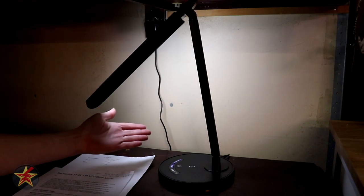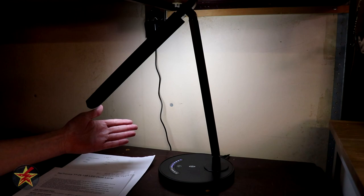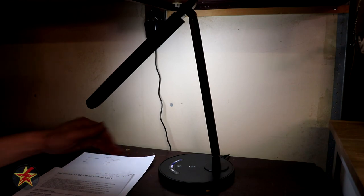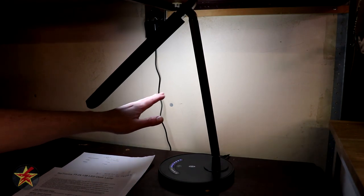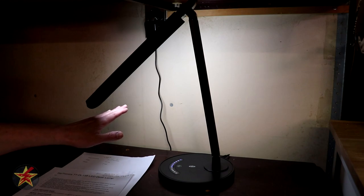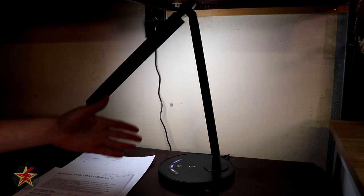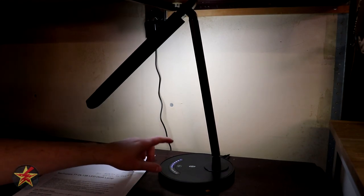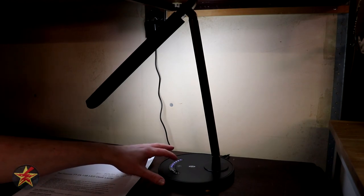Now the light itself has five color temperature settings and seven brightness levels. The light itself has a maximum of 410 lumens. Now let's check out some of those different color temperatures.